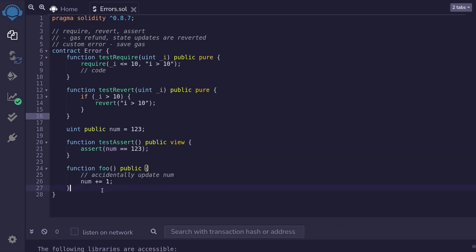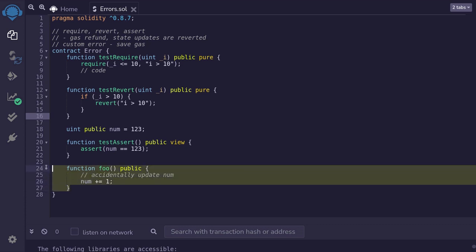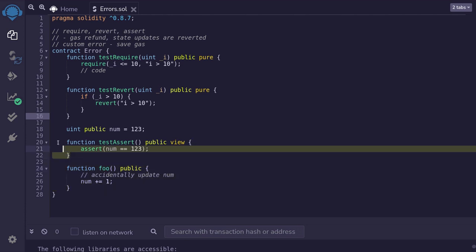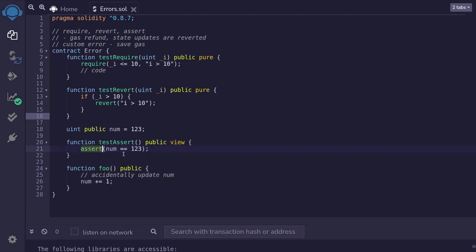For example, inside the smart contract there might be another function called foo, and inside this function we accidentally update the state variable num, so that now num is not equal to 123. After this function is called and then the assert function is called, assert will no longer be true — num is no longer equal to 123 — meaning that there is a bug in this smart contract. The bug is that we accidentally updated the state variable num.